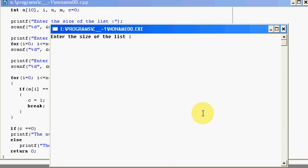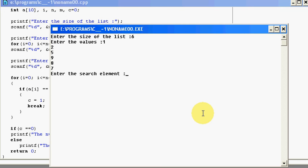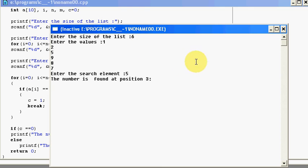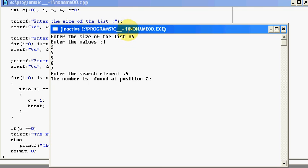Enter the size of the list. Let me say 6. The values are 1, 2, 5, 9, 8, 7. So let me say my search element is 5. The number is found at position 3. My 5 is at 1, 2, 3 position. My 5 is at third position. So my linear search program works perfectly.